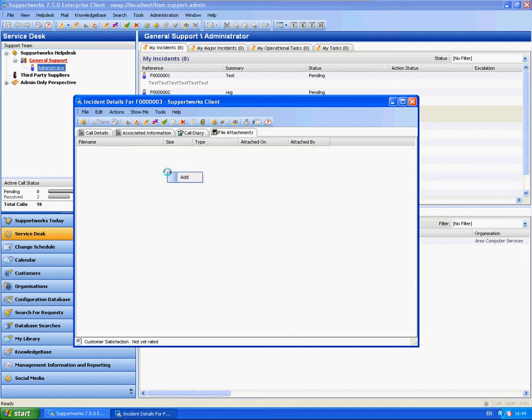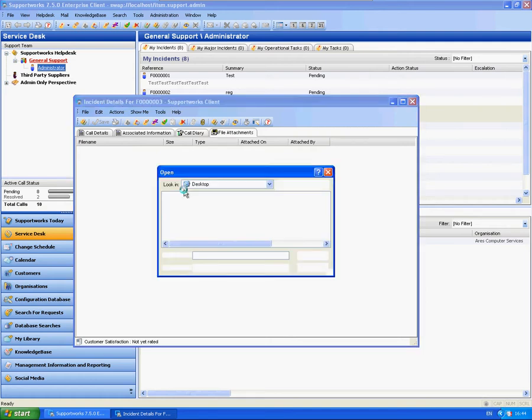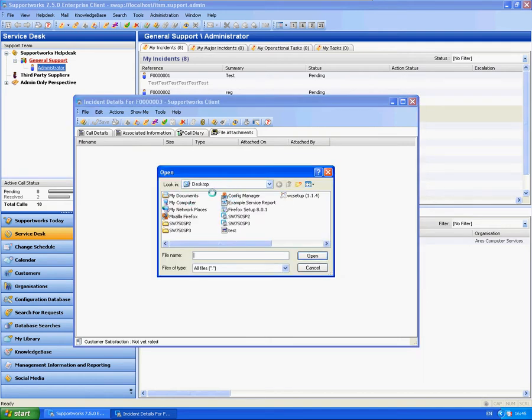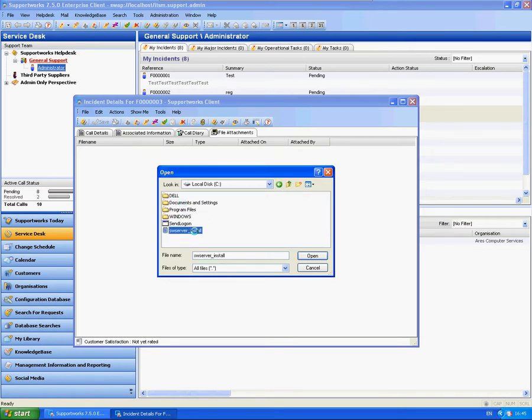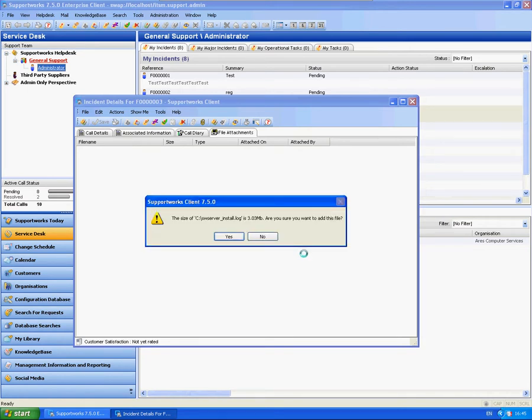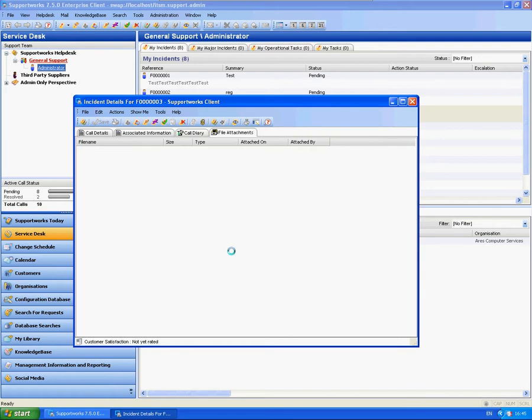So I'm just going to add attachments to a call as you normally would. So I'm just going to use a text file in this case. There we go, just our swserver install log file.